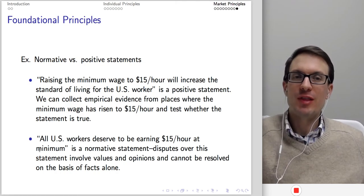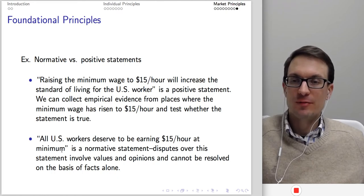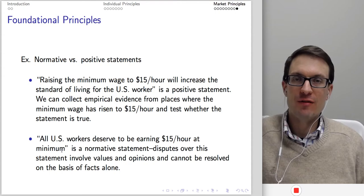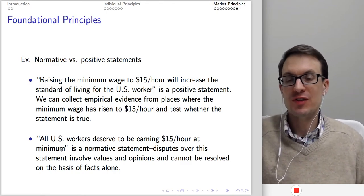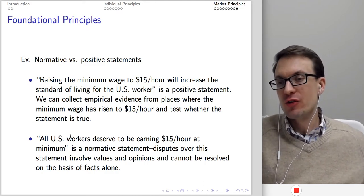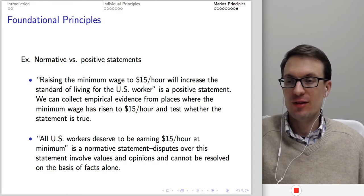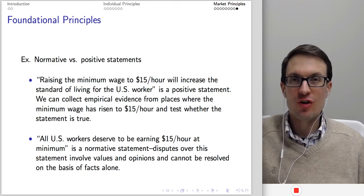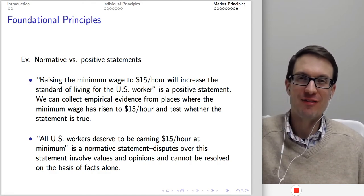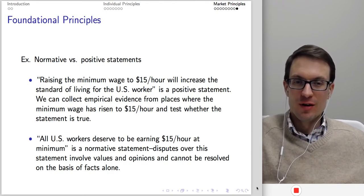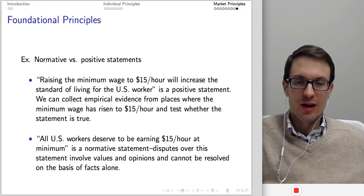'All US workers deserve to be earning at least $15 an hour' is a normative statement — it involves opinions, not just facts. Words like 'deserve,' 'ought,' or 'should' involve value judgments and cannot be resolved by facts alone. Economics can give some insights into normative statements, but it needs to stay where it's good — making and evaluating positive statements. I hope you enjoyed the lecture. Go ahead and follow up with your course reading, and I'll post the next lecture soon.